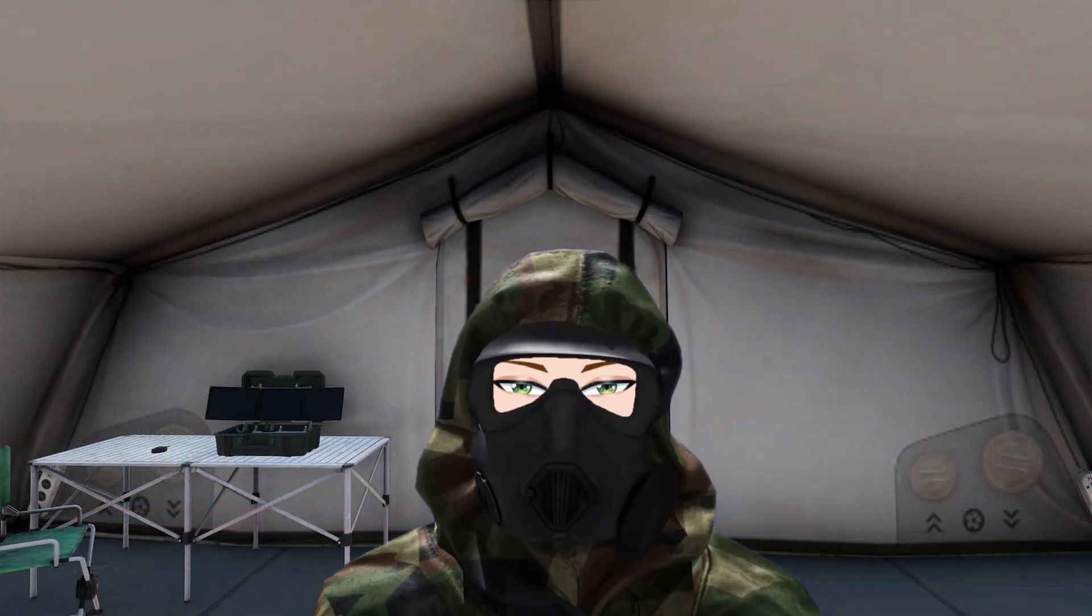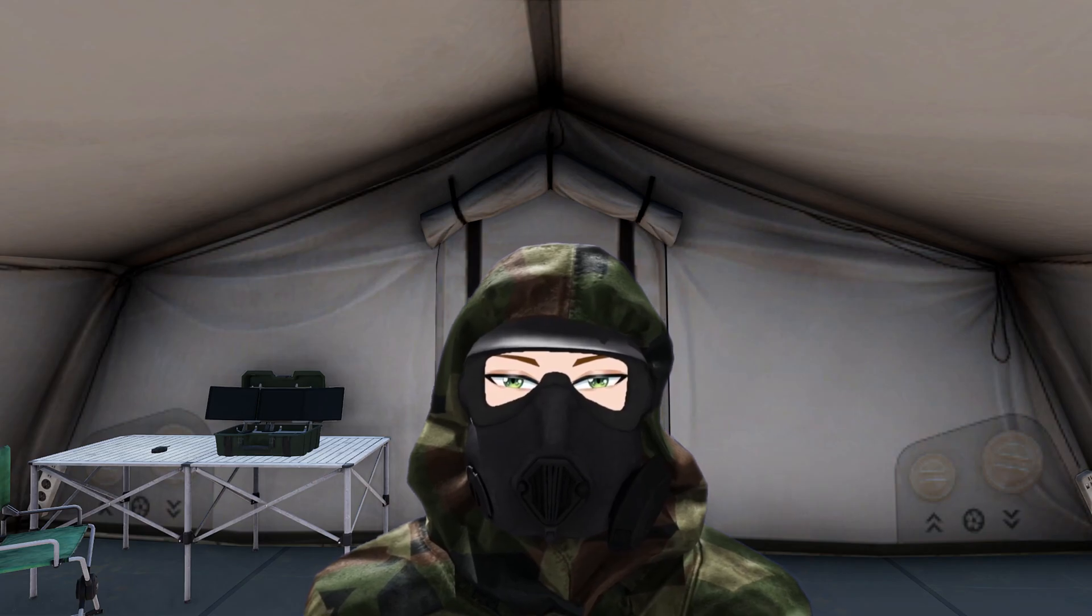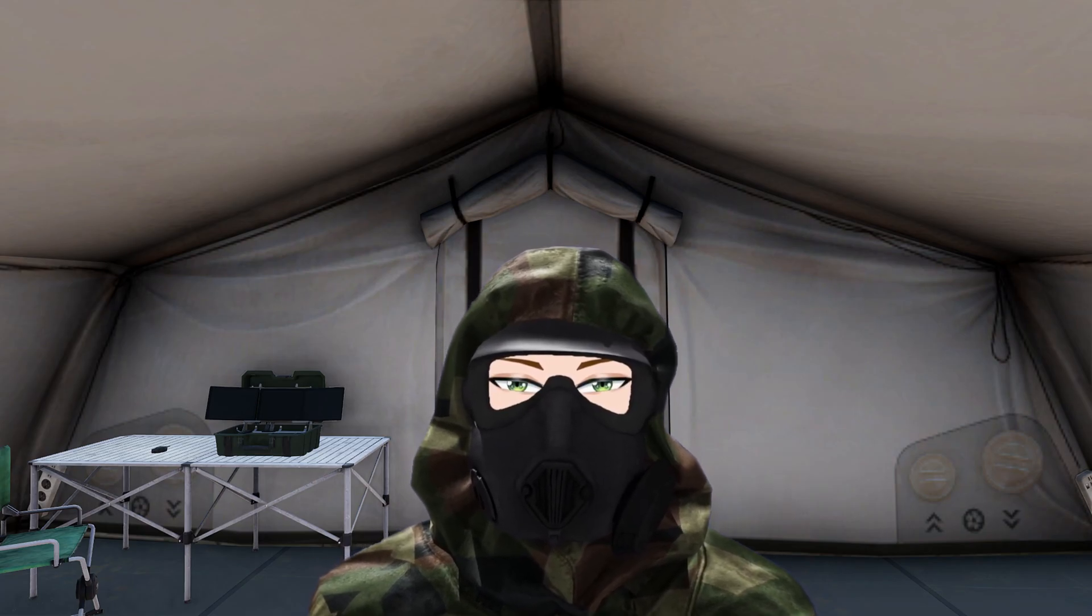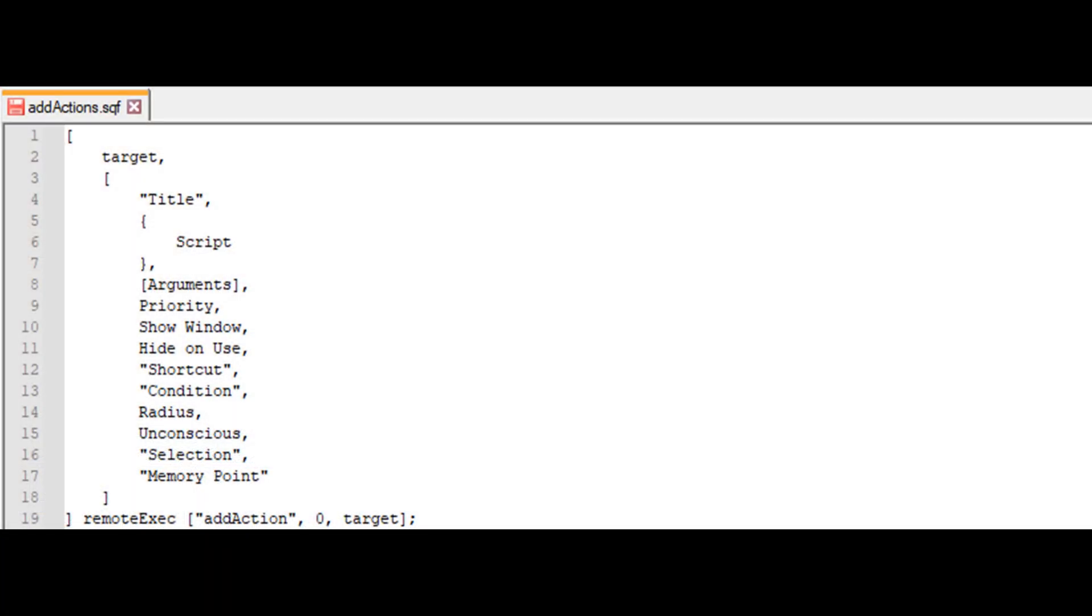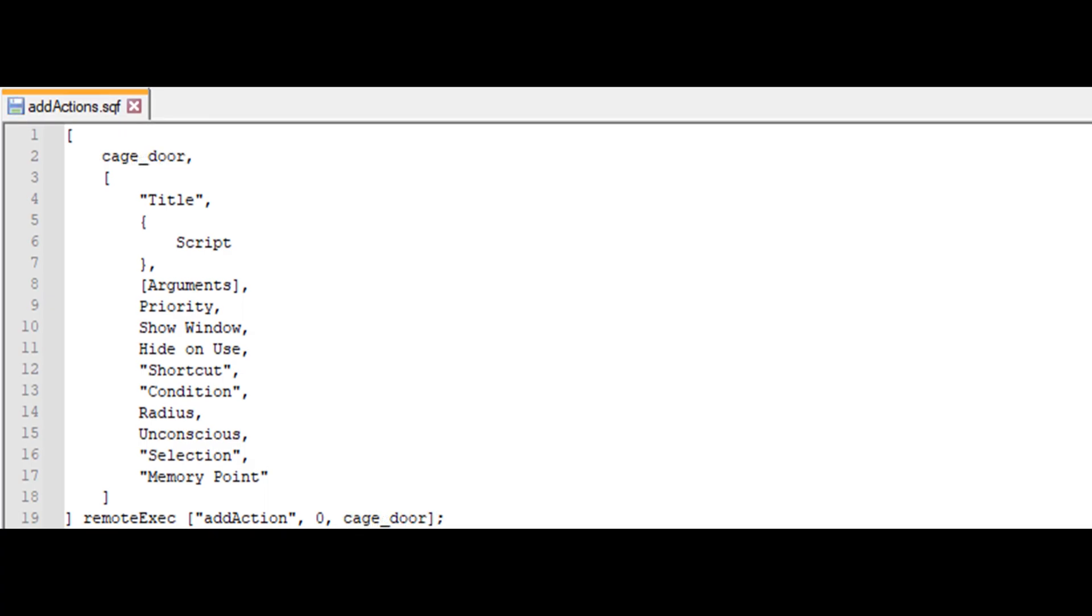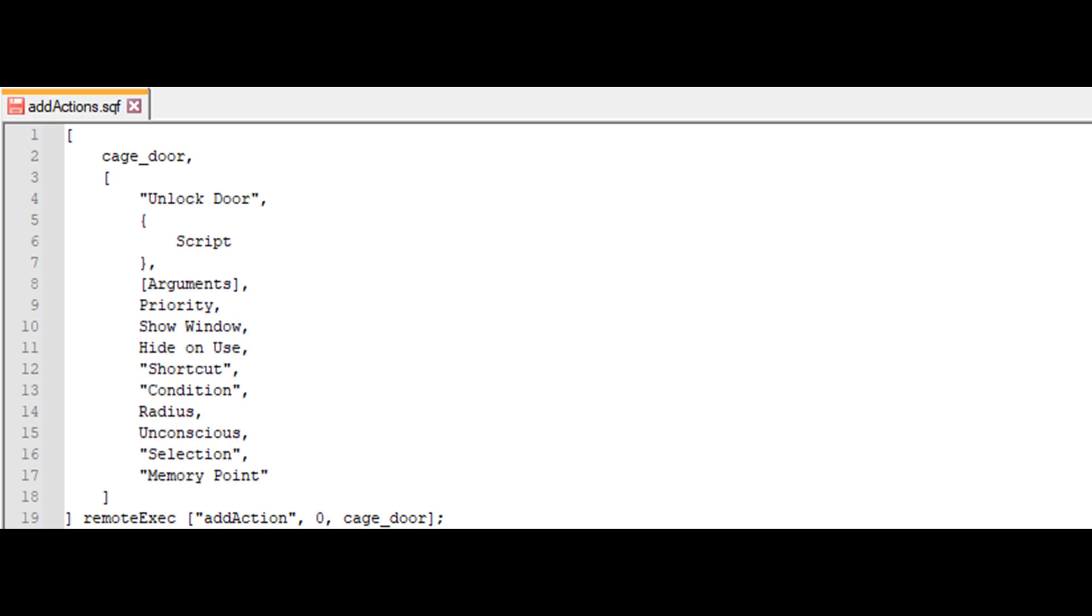So let's fill this code out. We want the building we placed as our target, so we insert the object's variable name in the target field, naming it cage_door. Next, we want the action's title to be unlock door, so we put this text in the title field. Then for the script, to simplify, we'll first define the parameters.